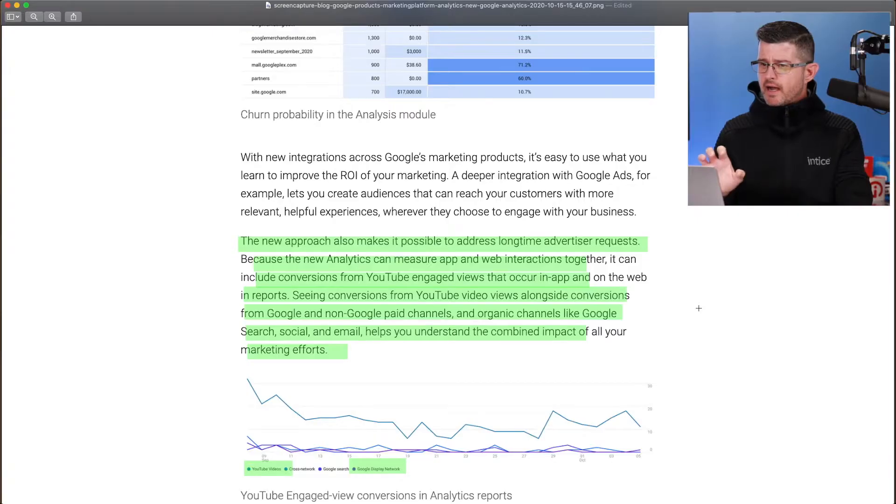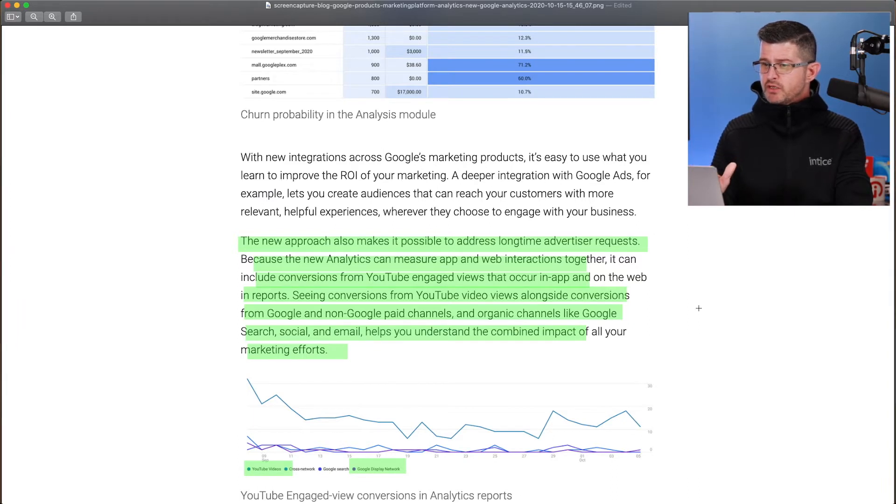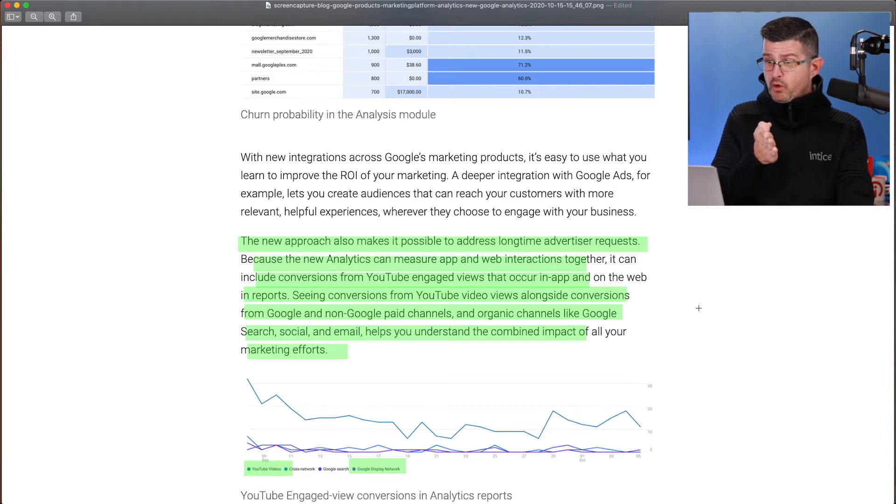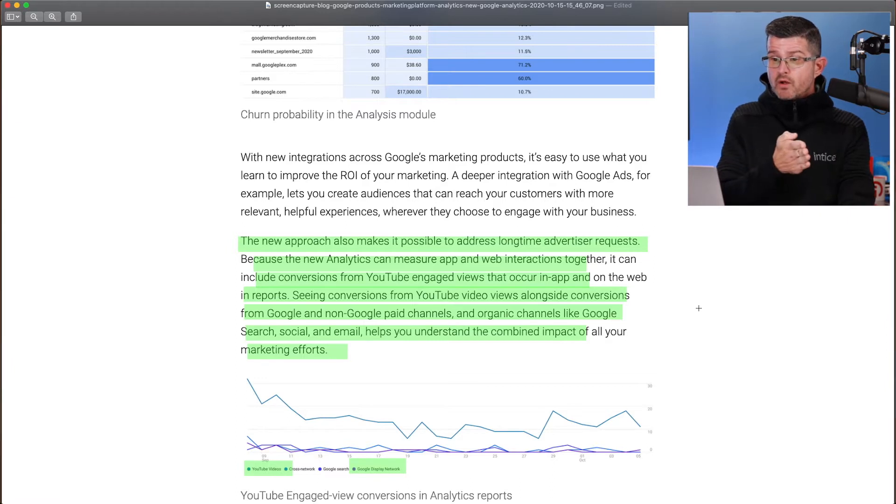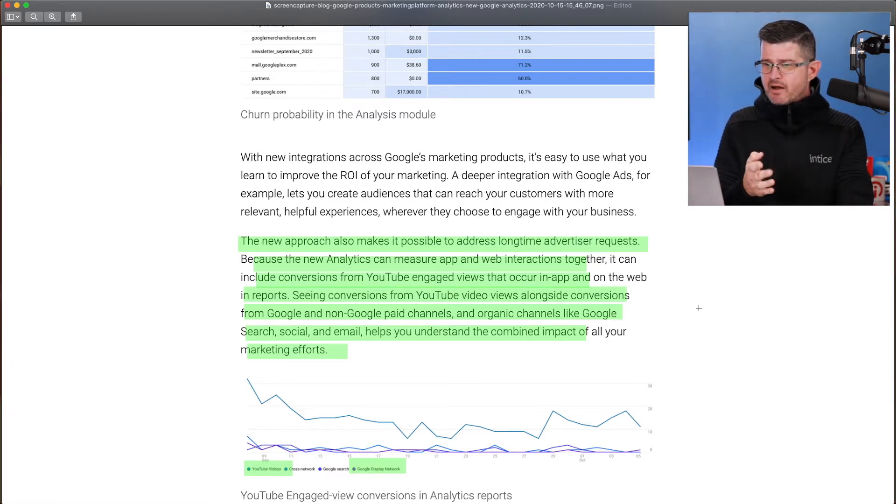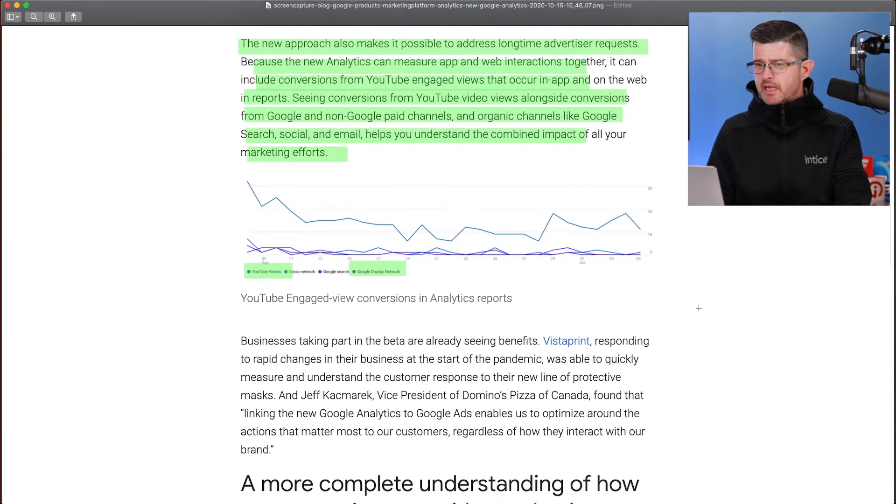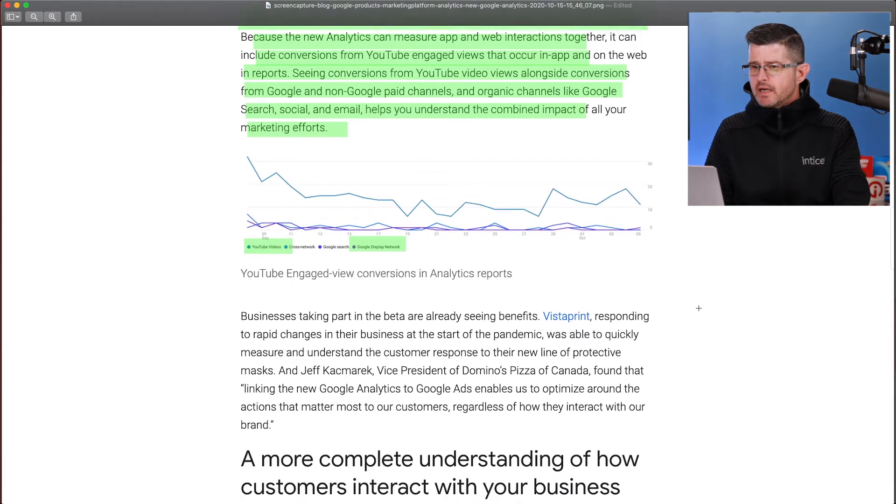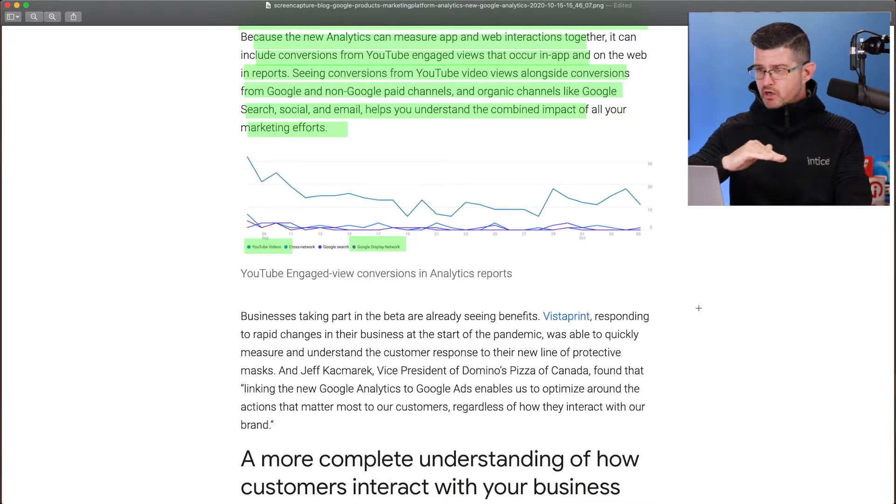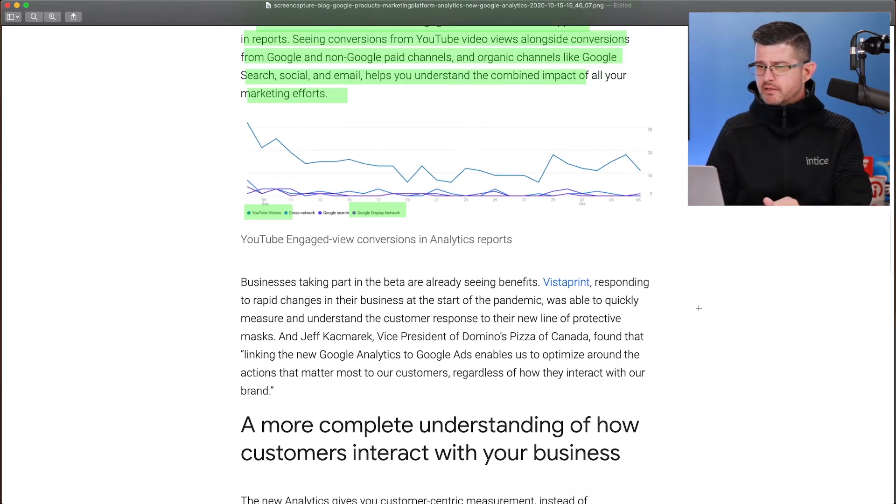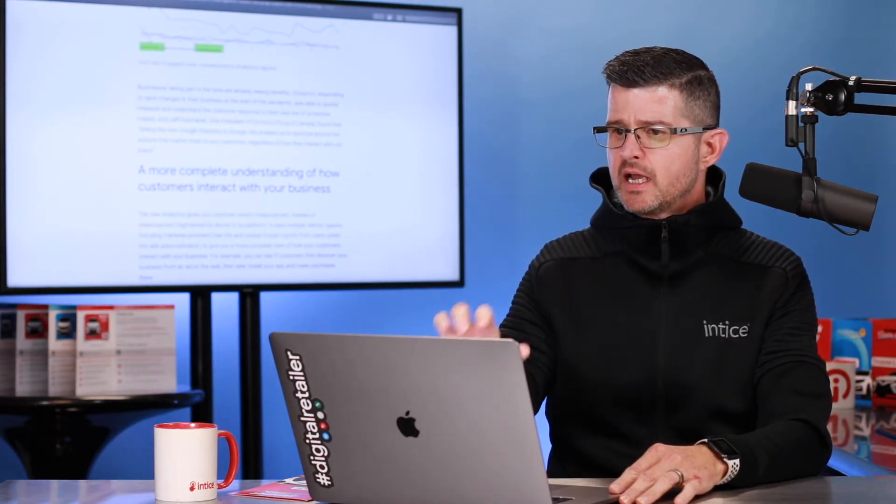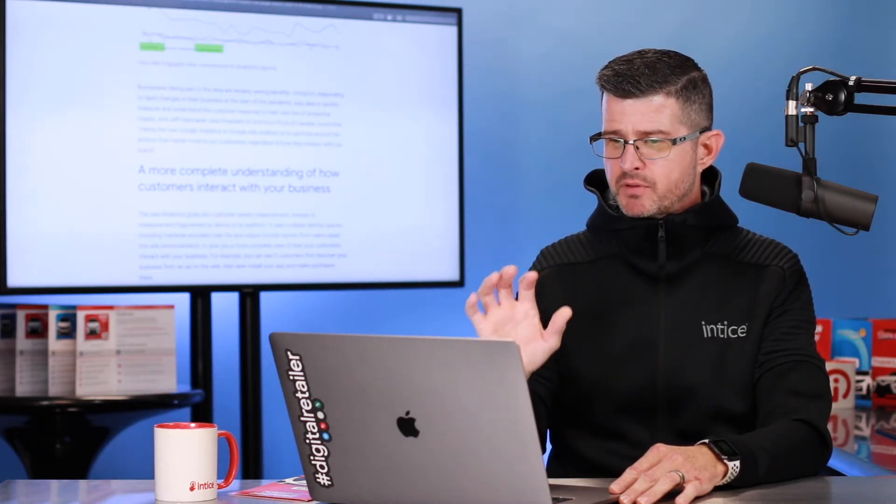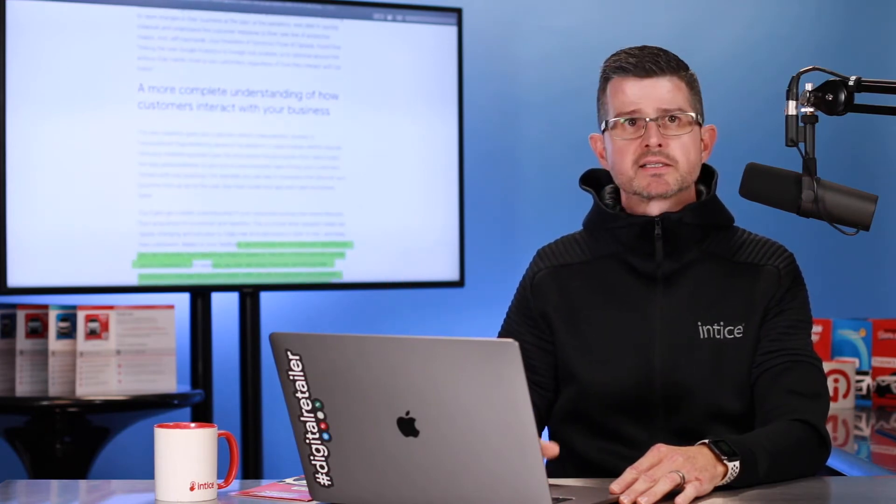It continues to go on seeing conversions from YouTube video views alongside conversions from Google and non-Google paid channels, including organic channels like Google search, social, and email is going to help you understand the combined impact of all of your marketing efforts. Very exciting stuff. For example, it's showing a graph here where you can see YouTube video views and Google display network all within Google Analytics. They give some great examples of how some companies such as Vistaprint or Domino's Pizza have been utilizing the app plus web property and how this will transition into the new Google Analytics.